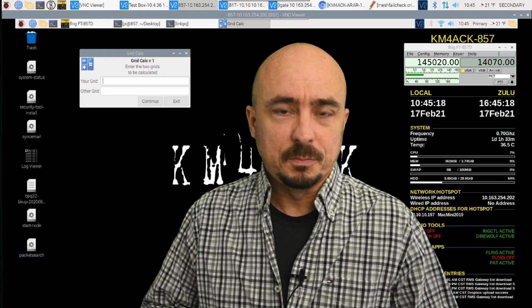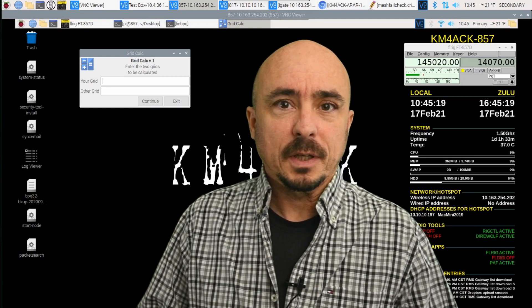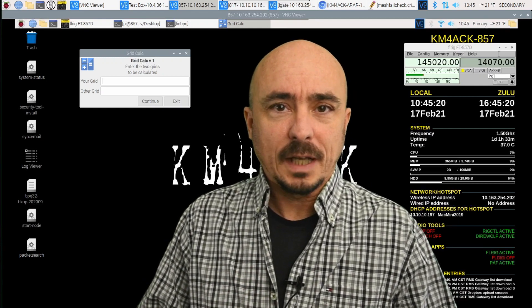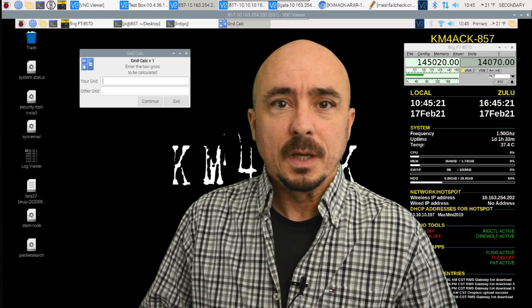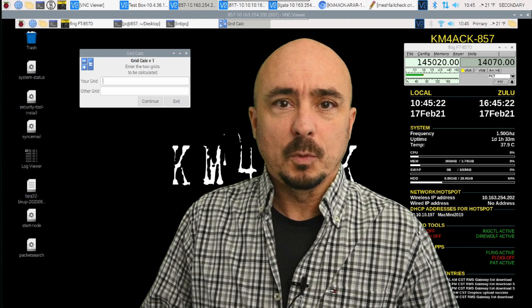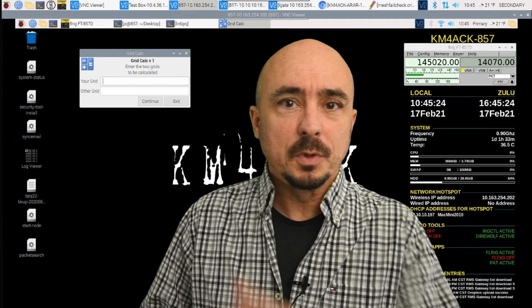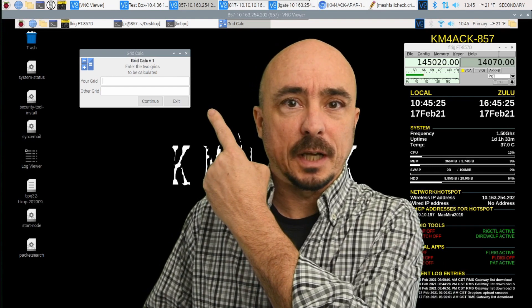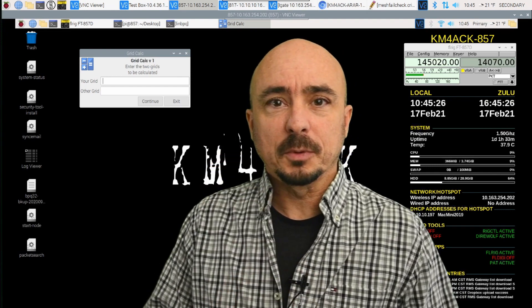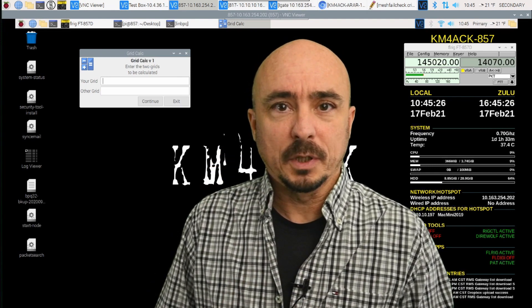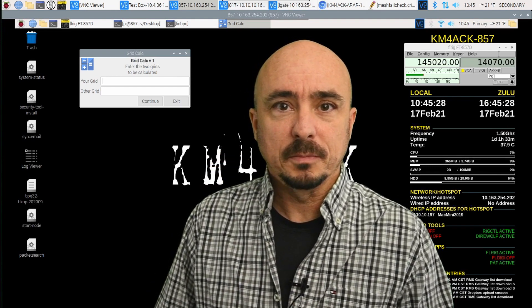Hey, welcome back guys. This is Jason, KM4ACK. Today, I want to introduce you to GridCalc. Stick around, and we'll get right to it.